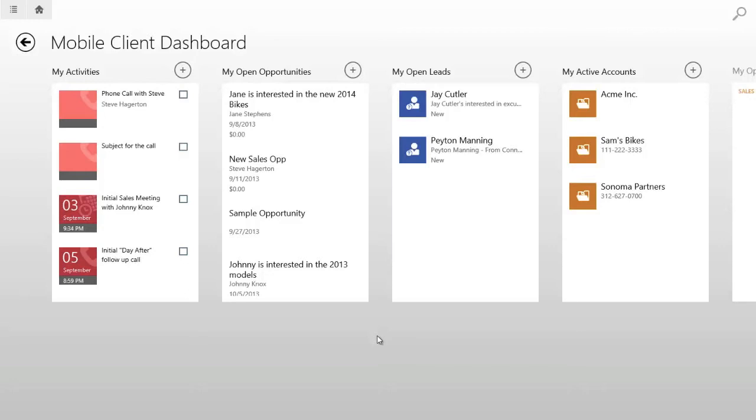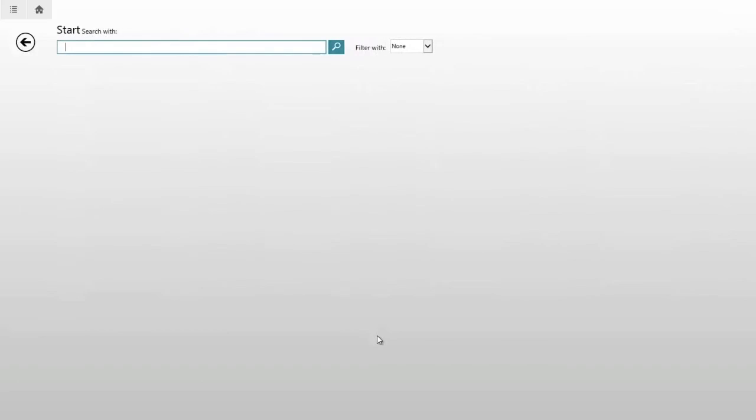You'll see if I tap on the magnifying glass in the upper right hand corner, I'm navigated to a search page. By searching any value of at least three characters...